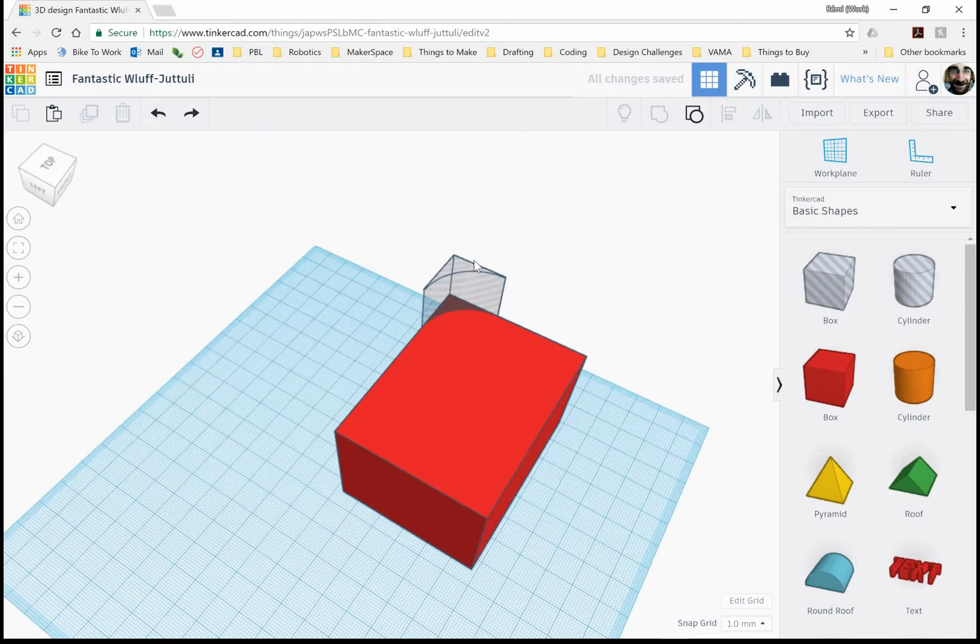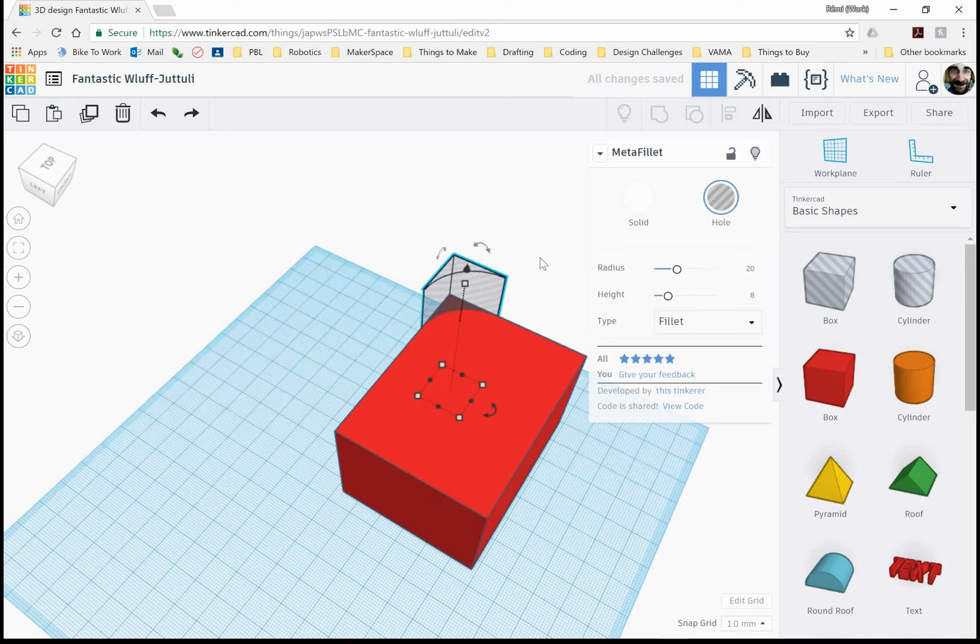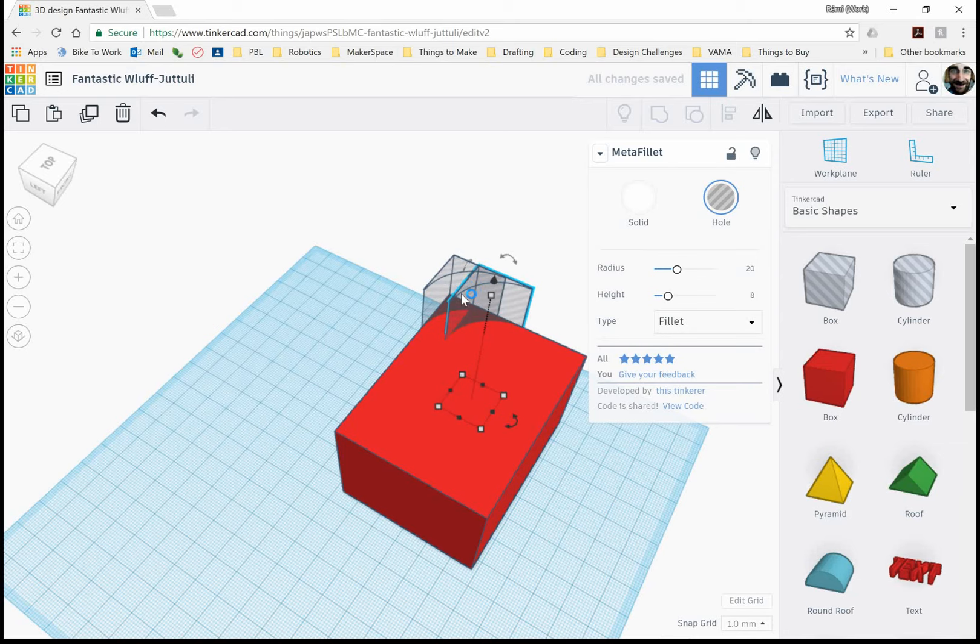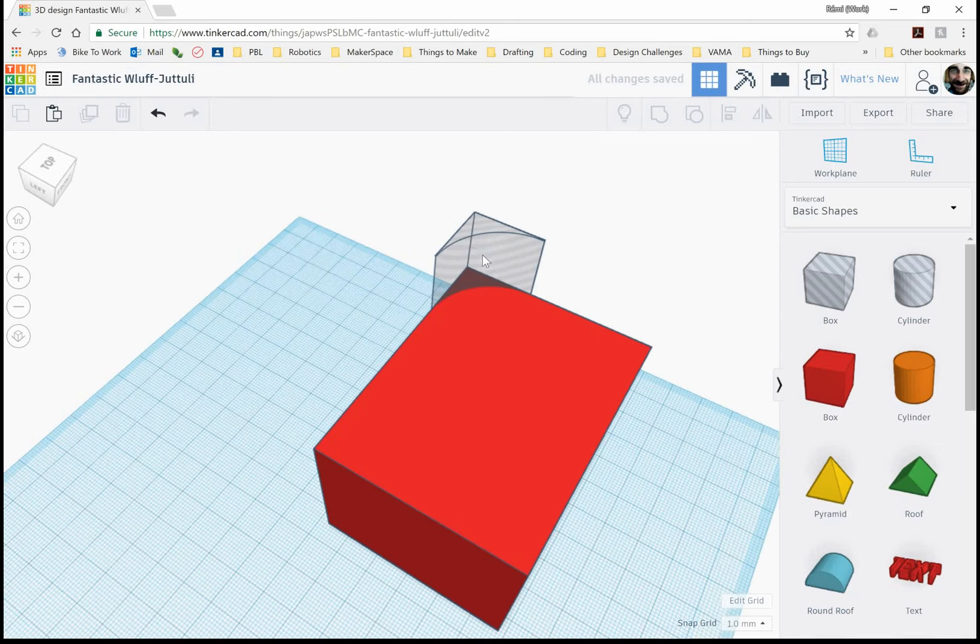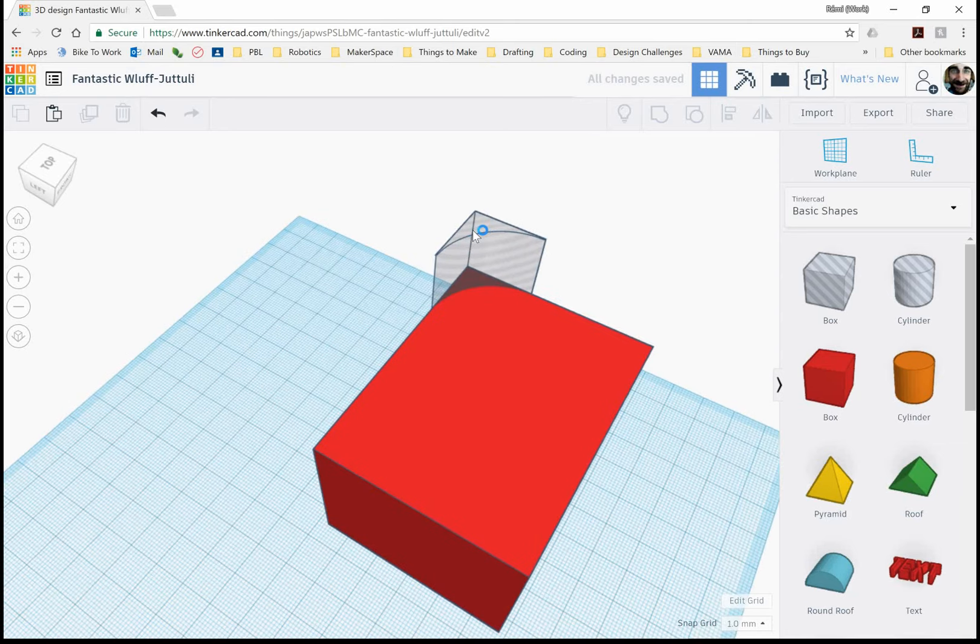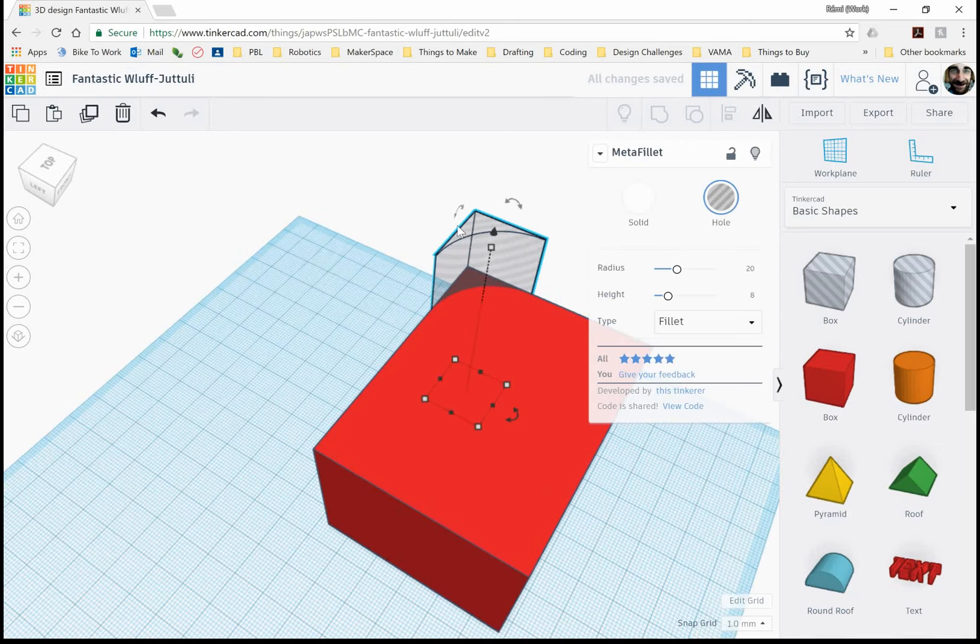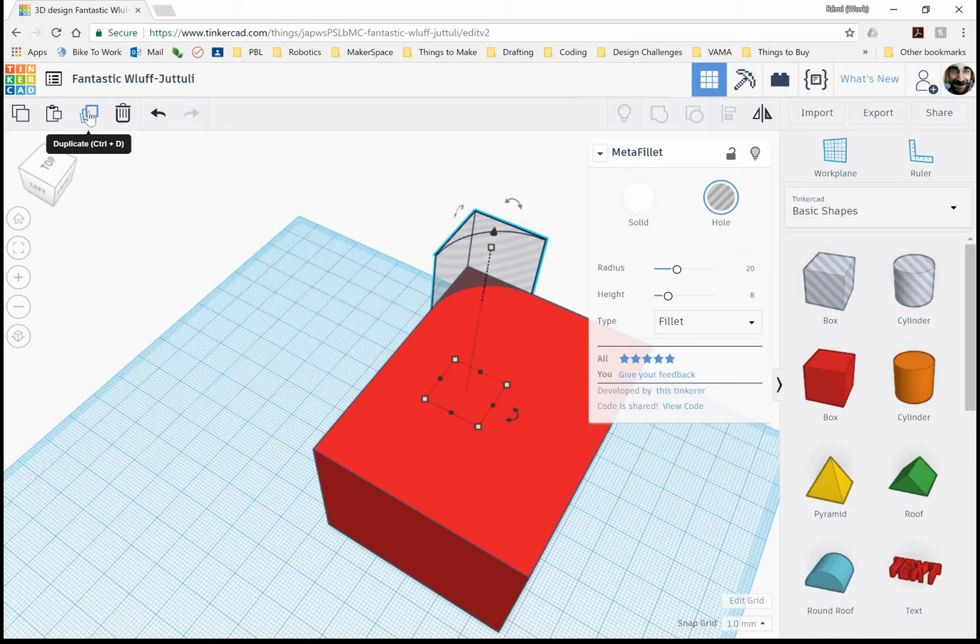Well, if I take this piece, I can go control C to copy and then control V to paste, but notice how it pastes it out here. I don't want that. I want to be able to duplicate this, which you can find up here, control D or just by clicking right here.